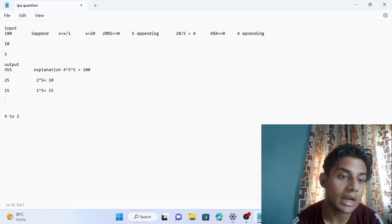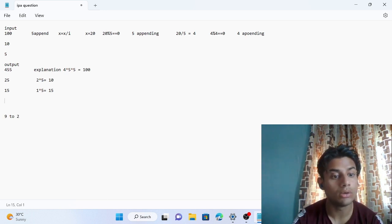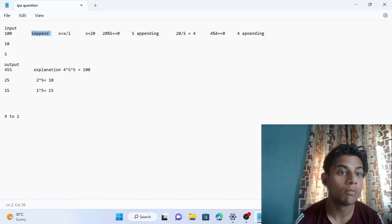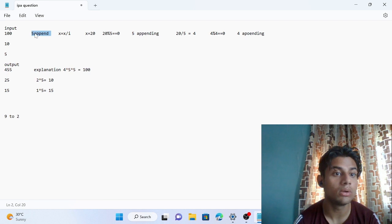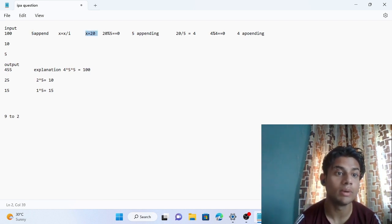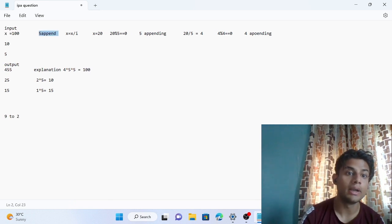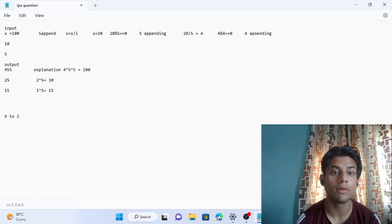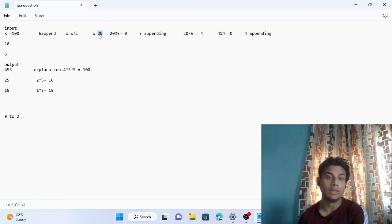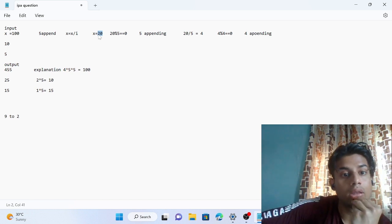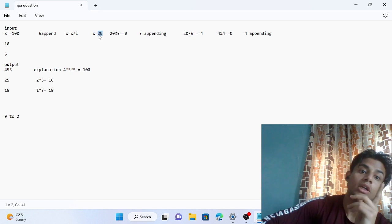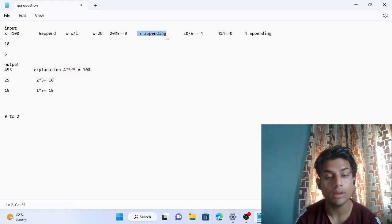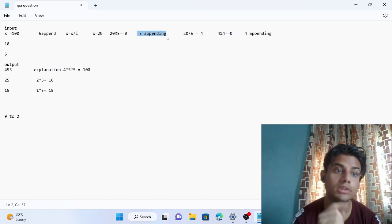For 100, iterating from 9 down to 2, the first number that completely divides 100 is 5. We append 5 and reduce x: 100 ÷ 5 = 20, so new x is 20. We continue checking with the same i value of 5. Since 20 mod 5 = 0, we append 5 again into the list that stores all dividing numbers.